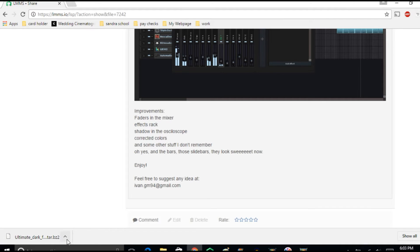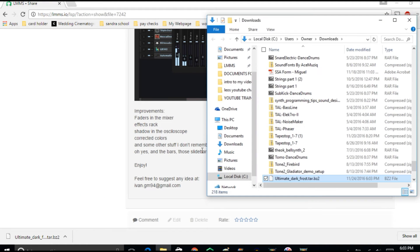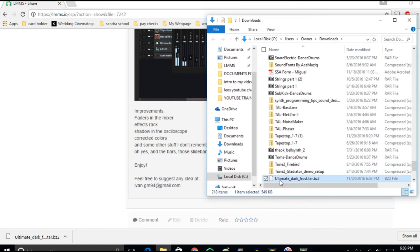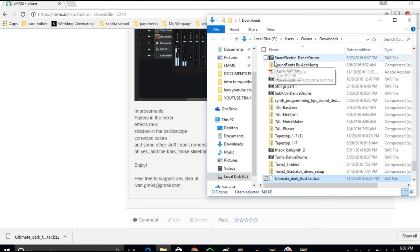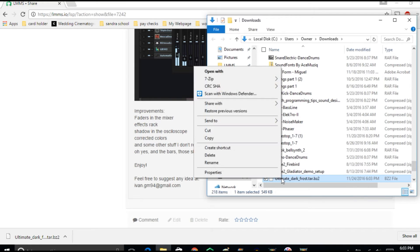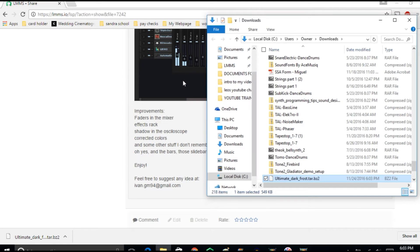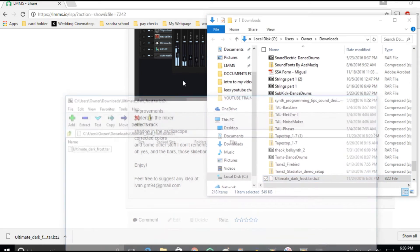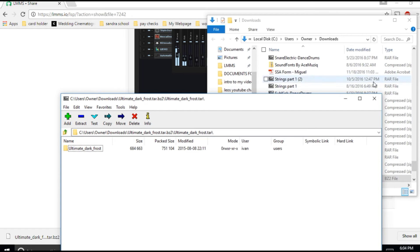There you go, it's done downloading. What I do is I put show in folder and it'll show me right here. And then I have this program called 7-Zip. I will suggest you download it. It'll help you to open up all these zip files. So then I right click again, I put 7-Zip, open archive. 7-Zip is free by the way. So then I double click on this and it'll give me the folder.